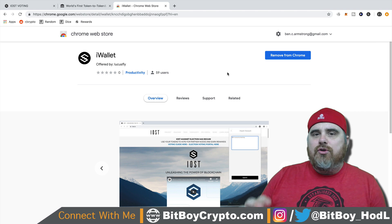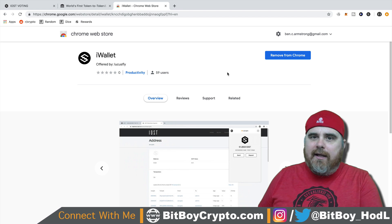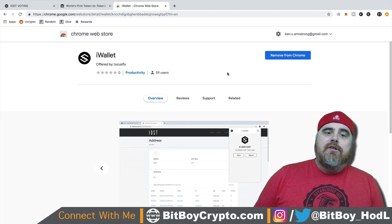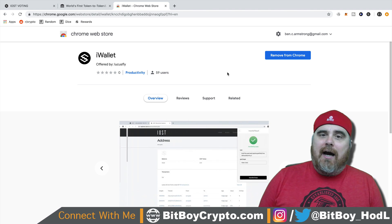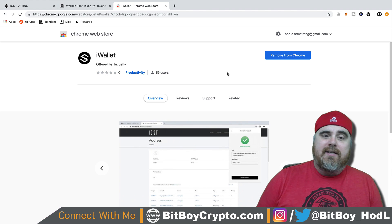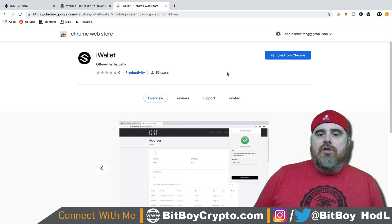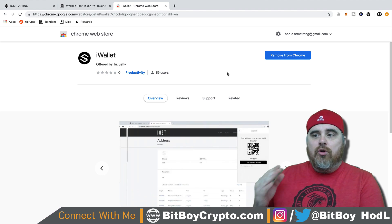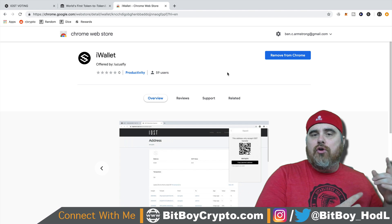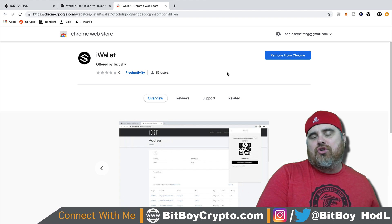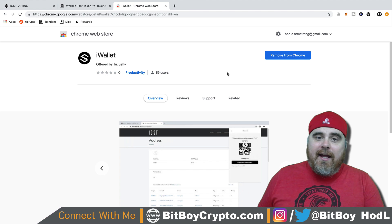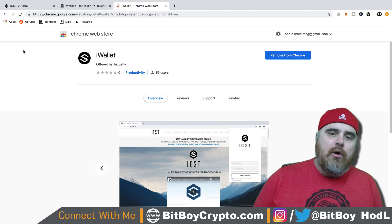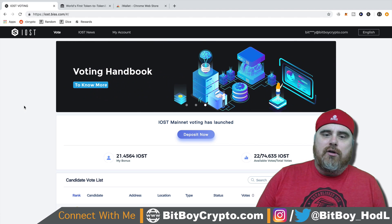But the thing is, you cannot use this wallet to vote on the IOST mainnet. To do that, you have to go to the IOST BIS voting page. So if you wanted to send money from your iWallet over to your BIS exchange account, then at that point you could go ahead and vote. Let me show you what that looks like.